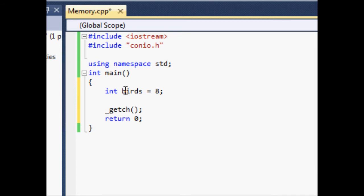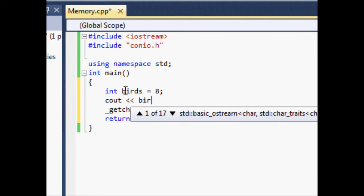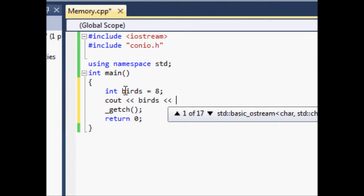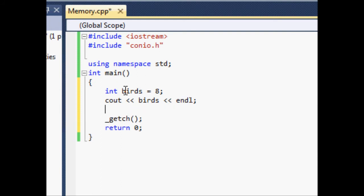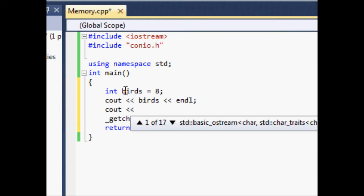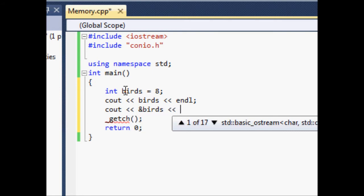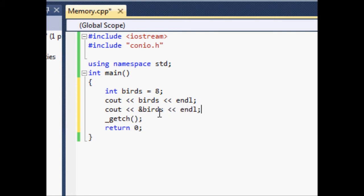What we want to do is get the memory location of that variable. We'll go ahead and cout birds and end the line. Then we'll cout again but type the ampersand sign and then birds. Instead of giving you the actual value of the variable birds, this will give you the memory location. You might think this is pointless right now, but we're going to be using it later on.